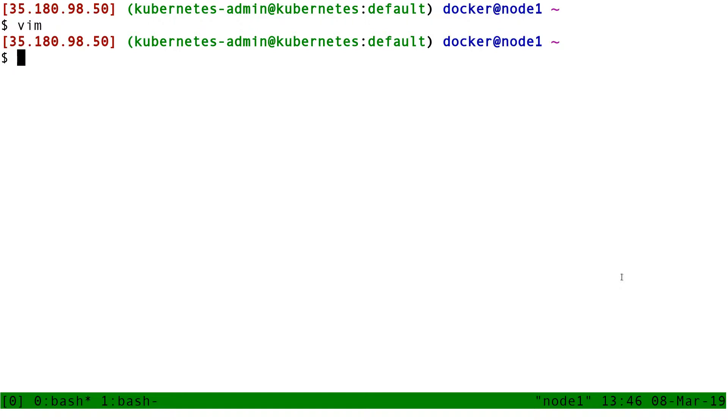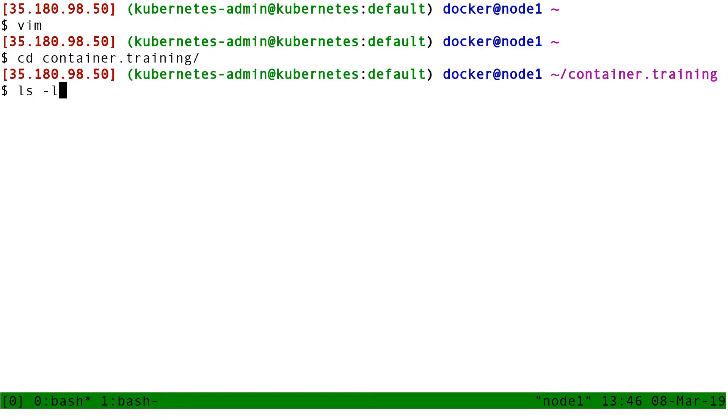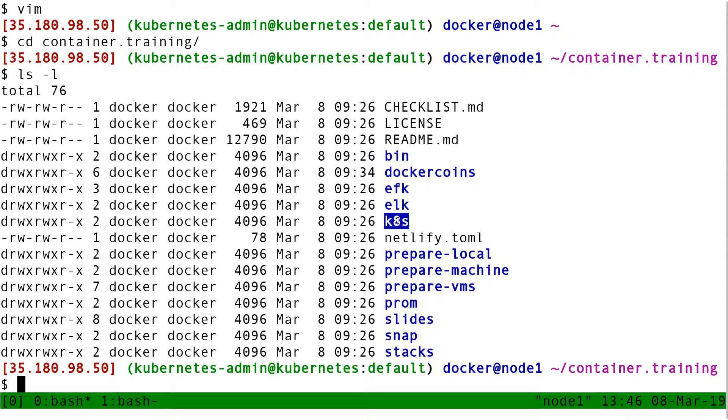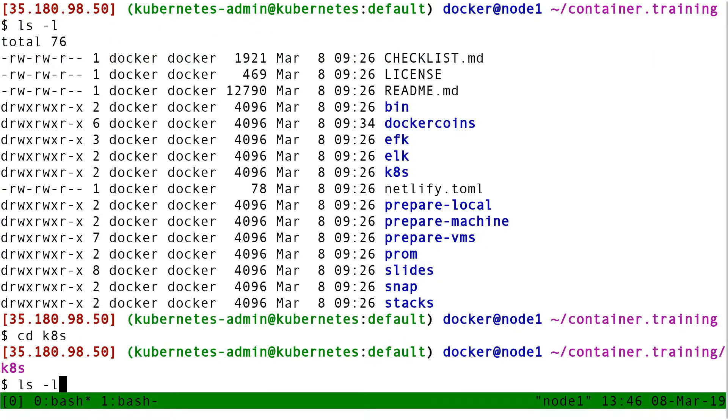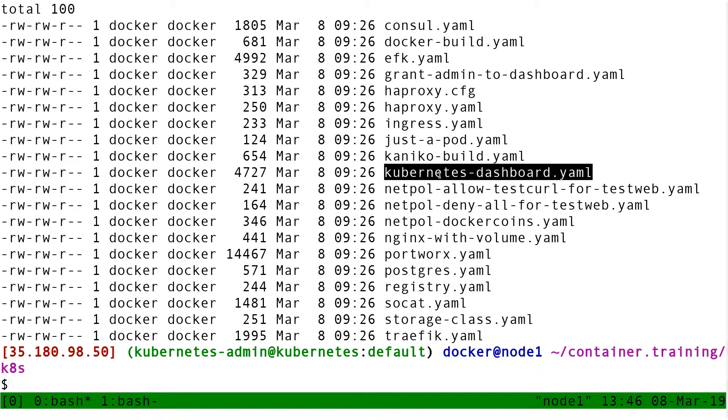So, I'm going to look at that YAML before I apply it blindly. So I go to my container training directory here. I have a subdirectory which is k8s. And that directory contains a bunch of YAML files that we are going to use this afternoon, including the kubernetes-dashboard.yml.